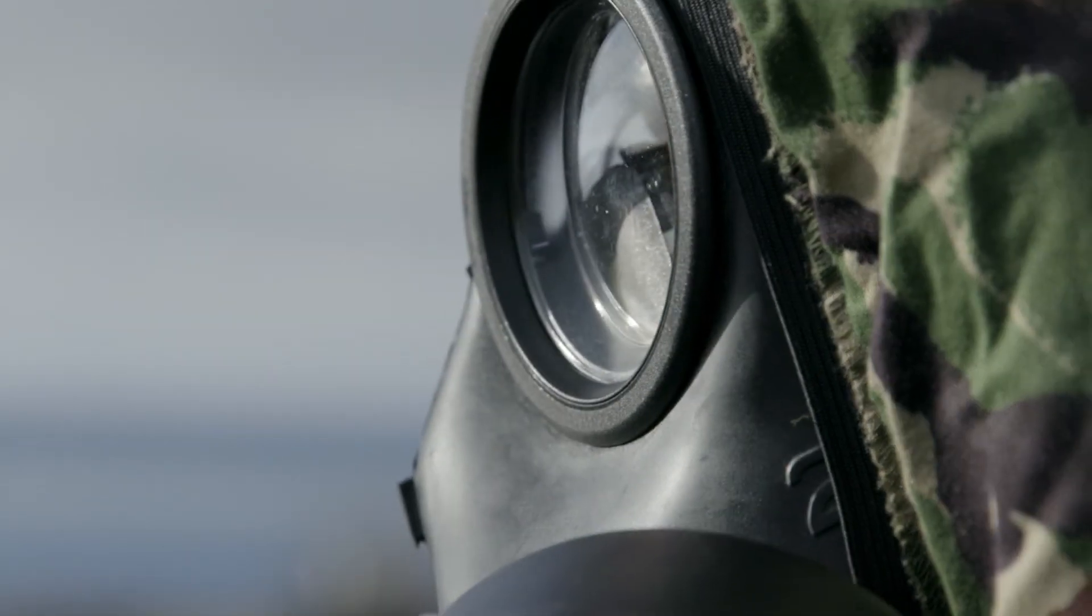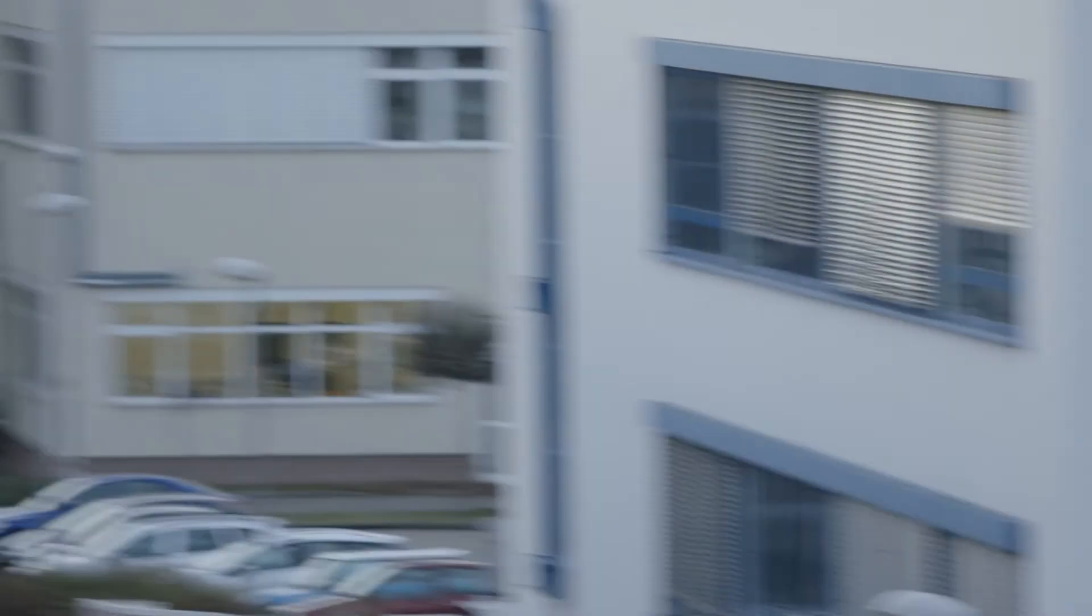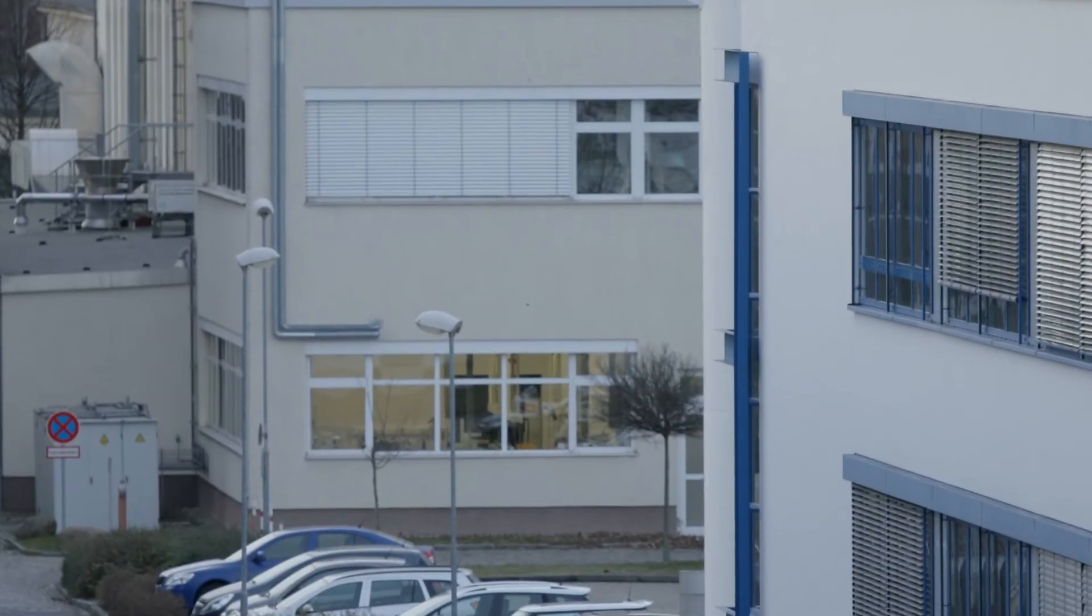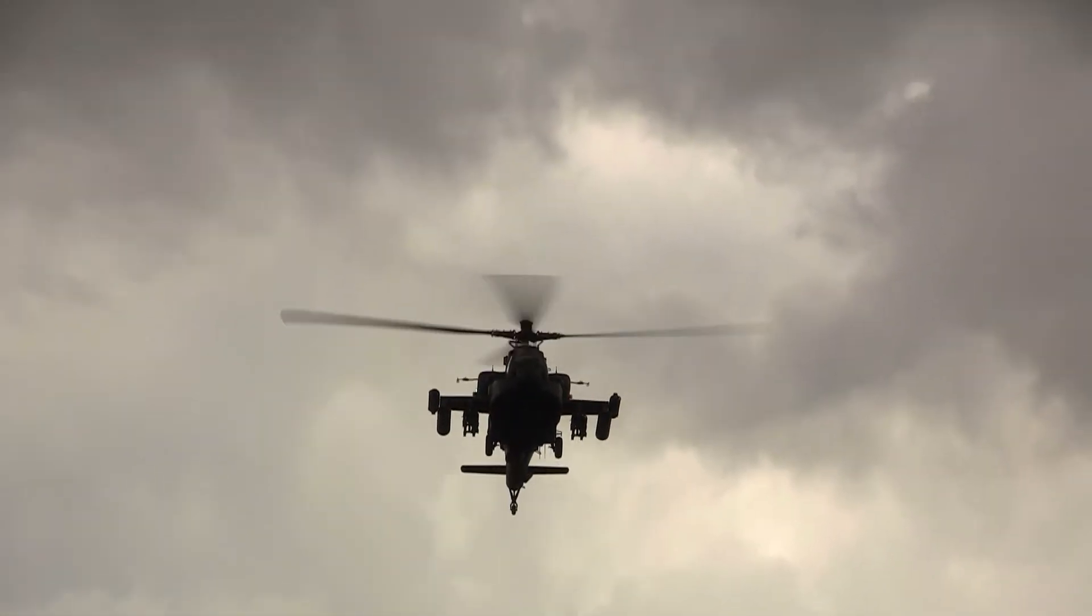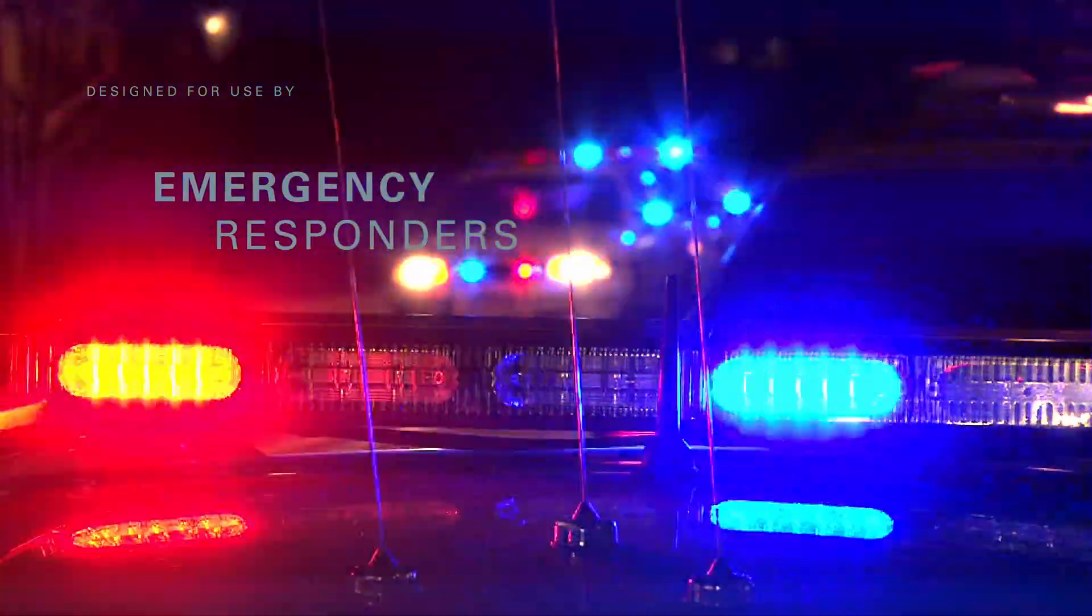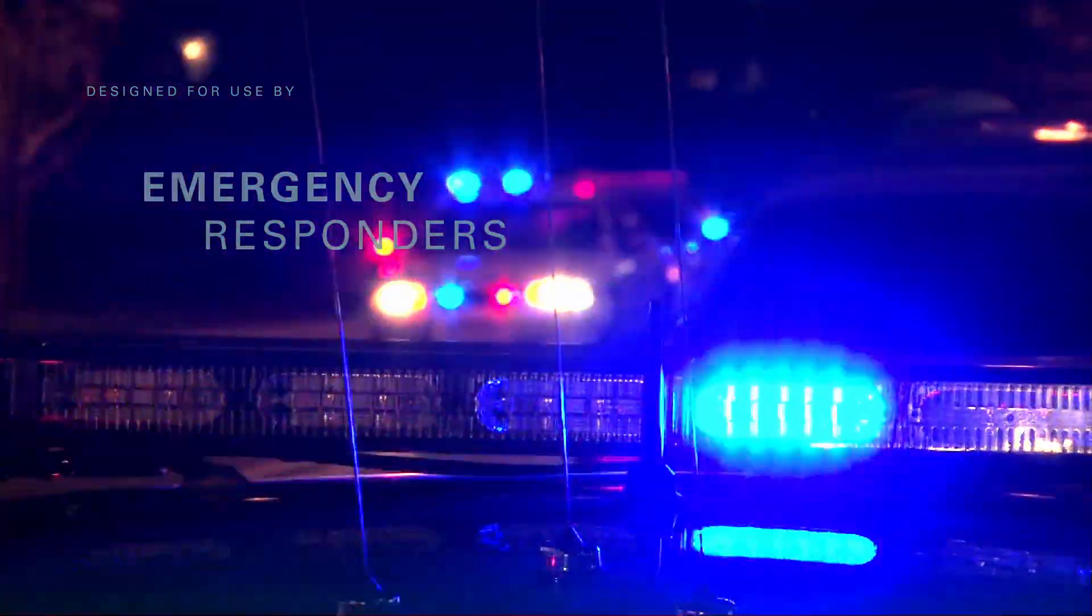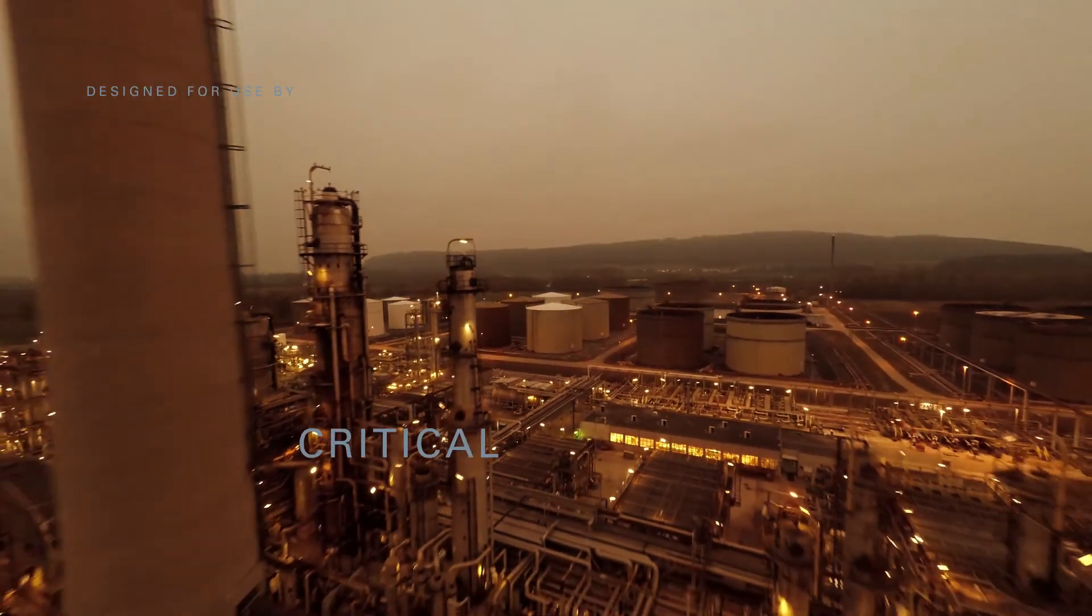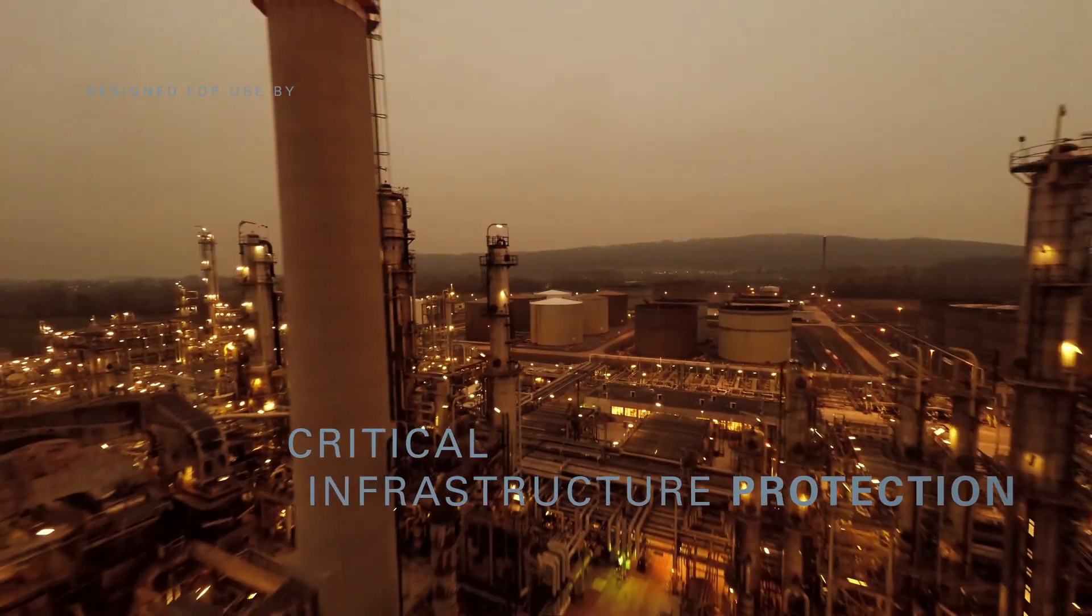The two modes can be used simultaneously or independently of each other. The Bruker RAPID Plus is designed for use by military, emergency responders and critical infrastructure security.